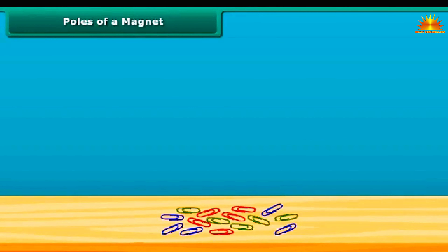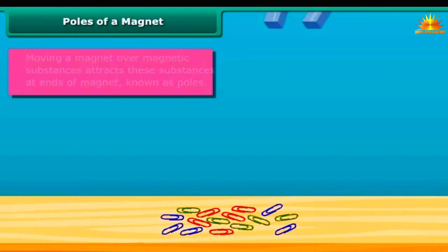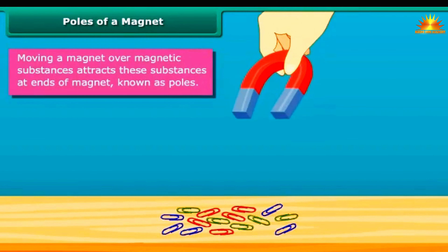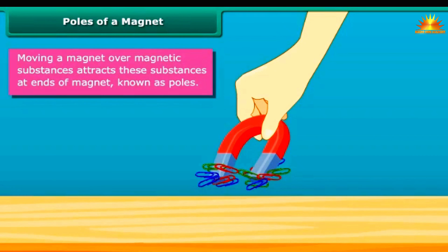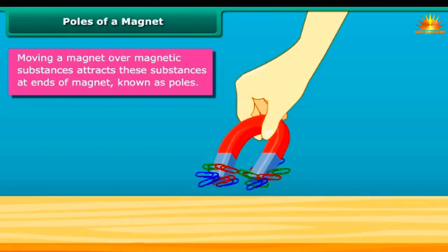Poles of a Magnet. When you move a magnet over magnetic substances, you will see that these substances get attracted to particular parts of the magnet only. These are generally the two ends of the magnet. These ends are called poles of the magnet.